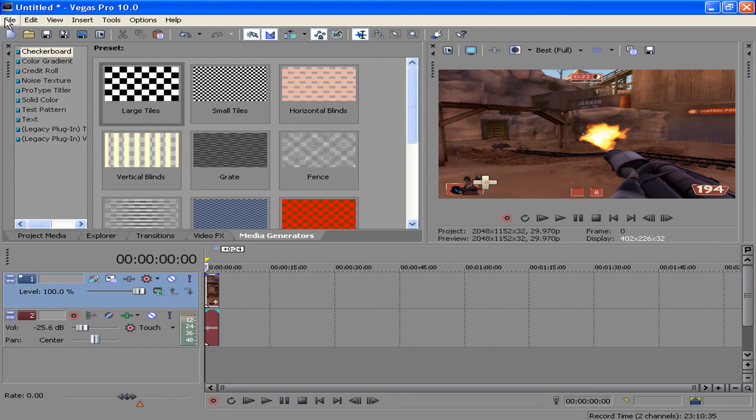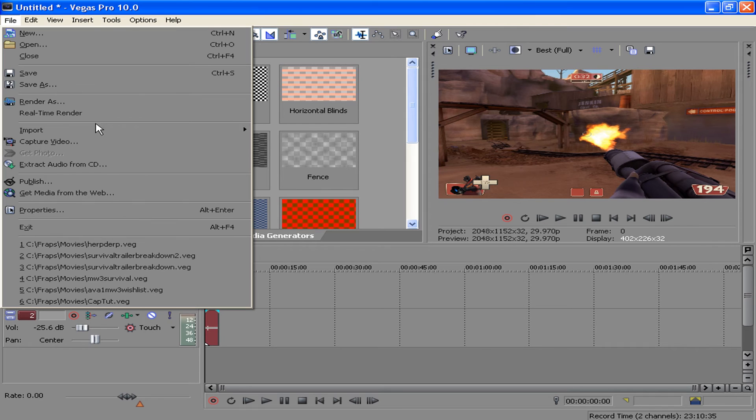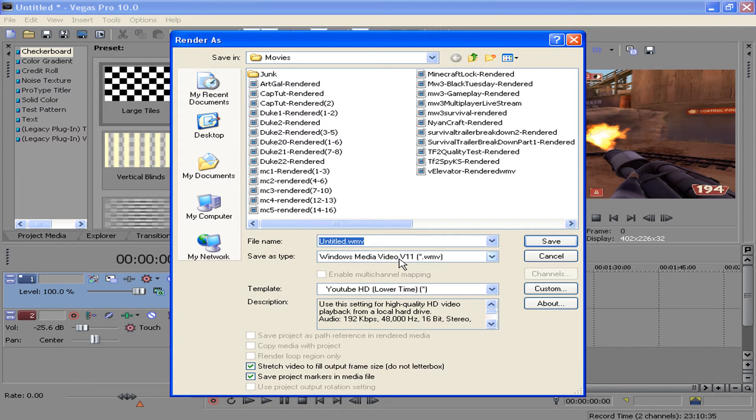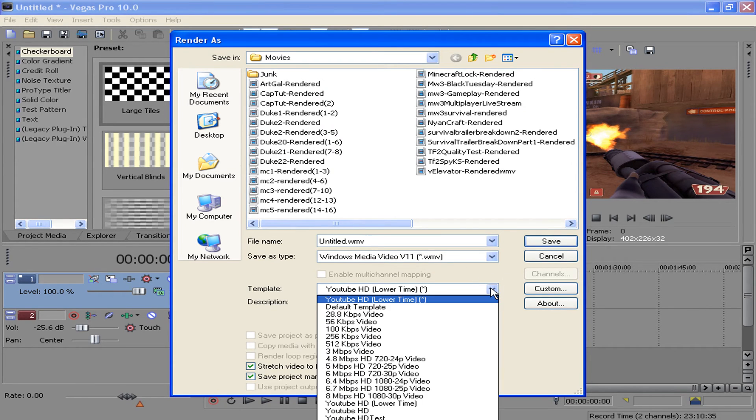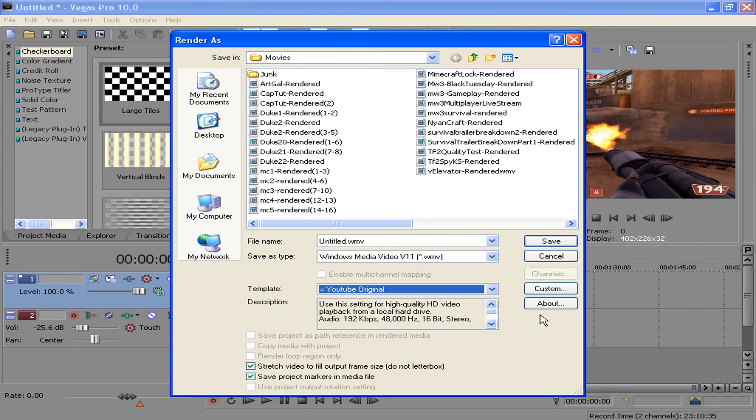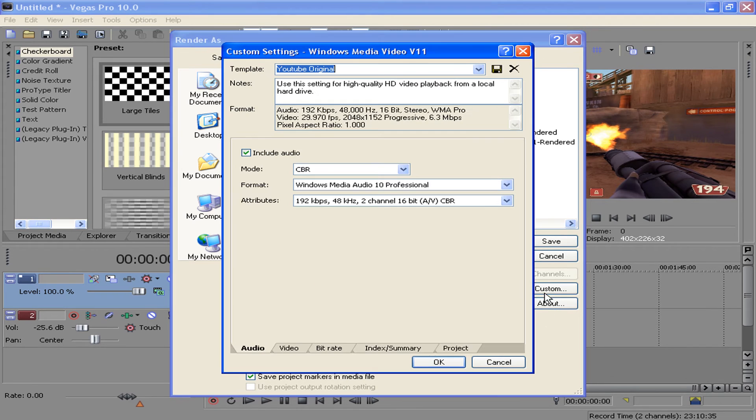So next we're going to want to go into our rendering settings and hit render as, and go to Windows Media Video v11 WMV format, and hit 8 mbps HD 1080p video, and then you're going to want to hit custom.